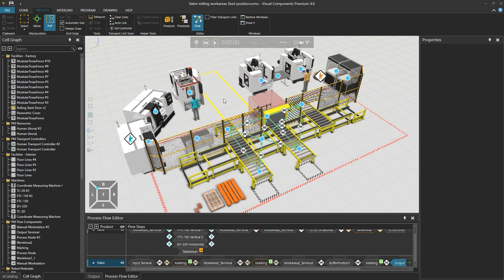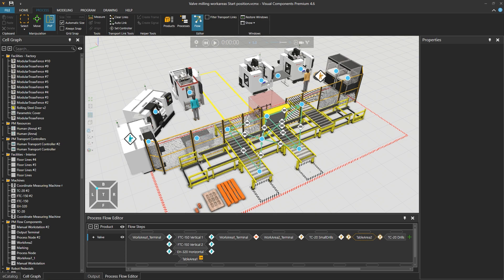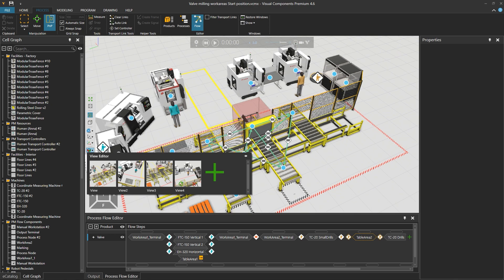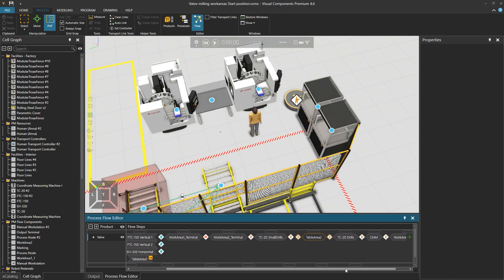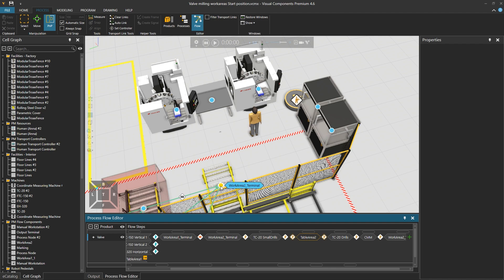This same feature can be used to create a similar but more controlled process than the all processes in any order approach in work area 1. Looking more closely at this area, we currently have a flow going from the work area 2 terminal to a small drills process, through a table area 2 buffer that is already set as an is optional process, to the drills process on the other side, and from there to a coordinate measuring machine, then back to the pallet in the work area terminal.